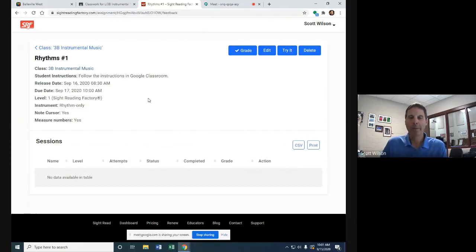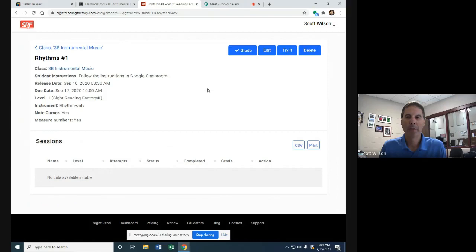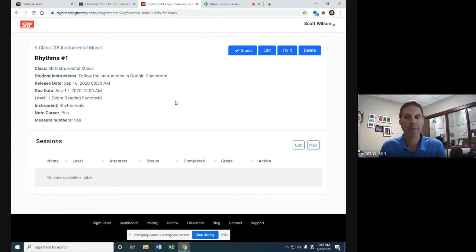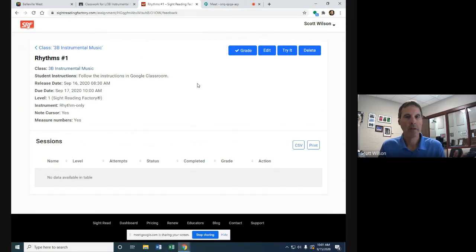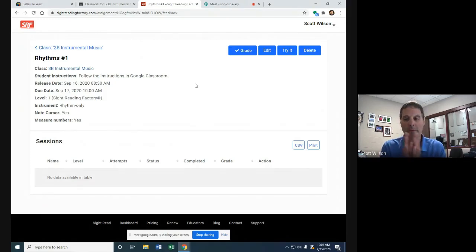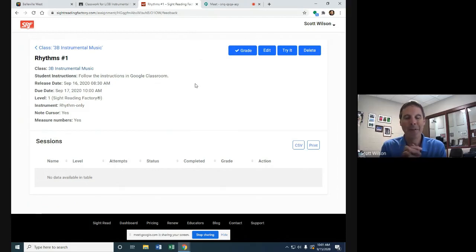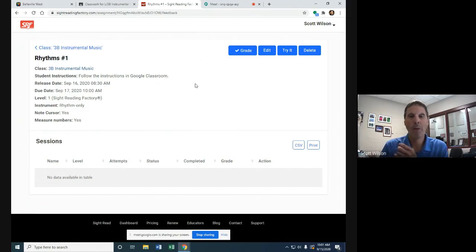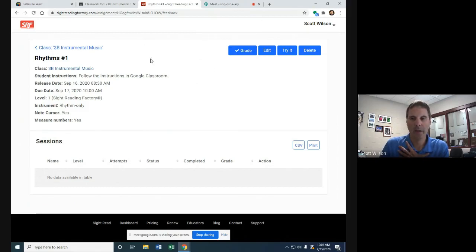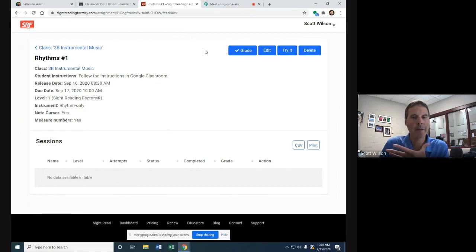We're going to be counting rhythms, clapping rhythms, and then counting and clapping rhythms. The first two lines we're going to just count, and I'll demonstrate what we want. We're going to clap only the third line, and then count and clap the fourth line.